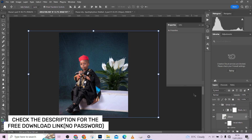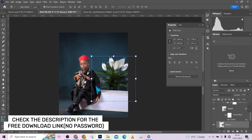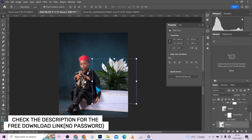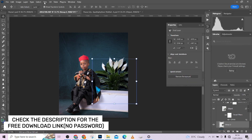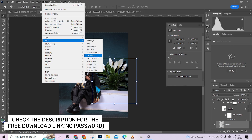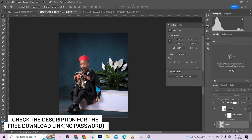Make sure your Auto Select is deselected so you don't select the wrong layer. Select your shadow layer and drag it down a little. Press Ctrl+L and make everything black, then blur it out so it looks like a soft light shadow. You can reduce the opacity to taste.